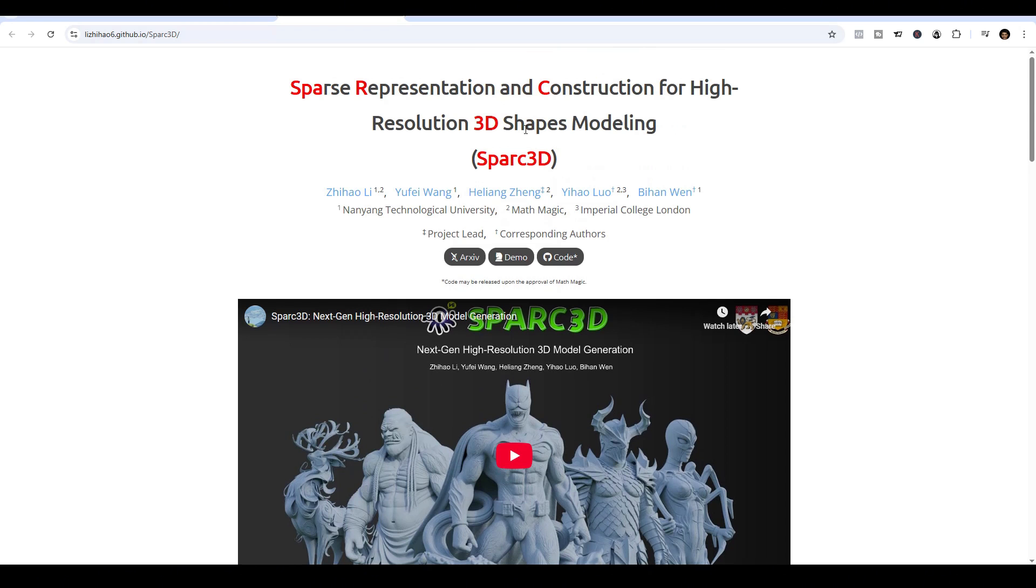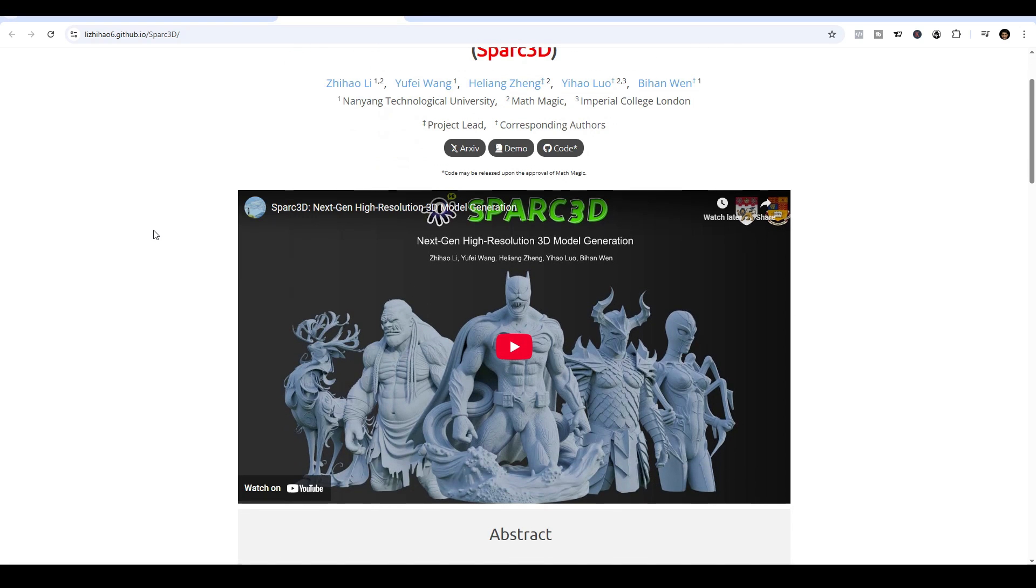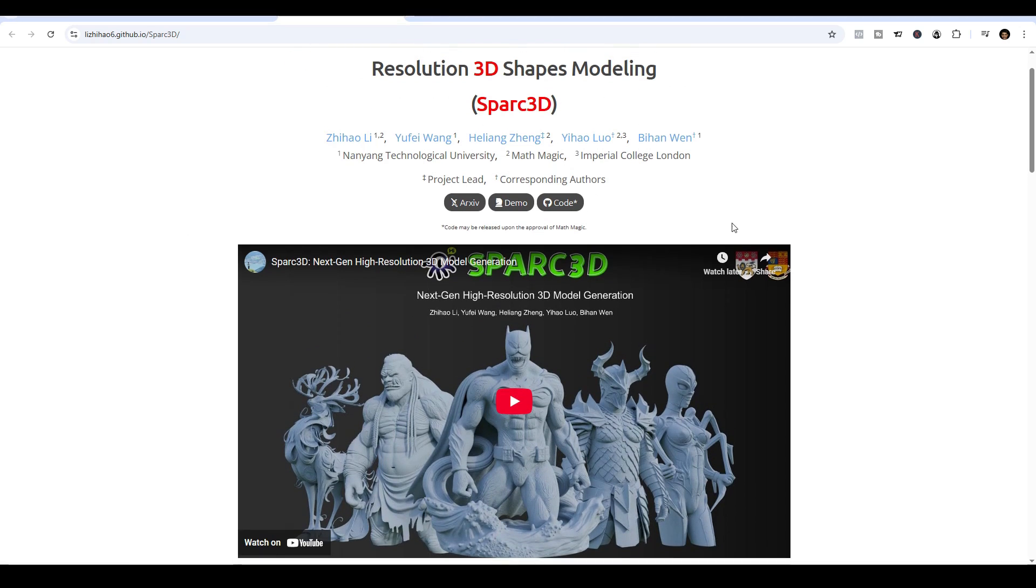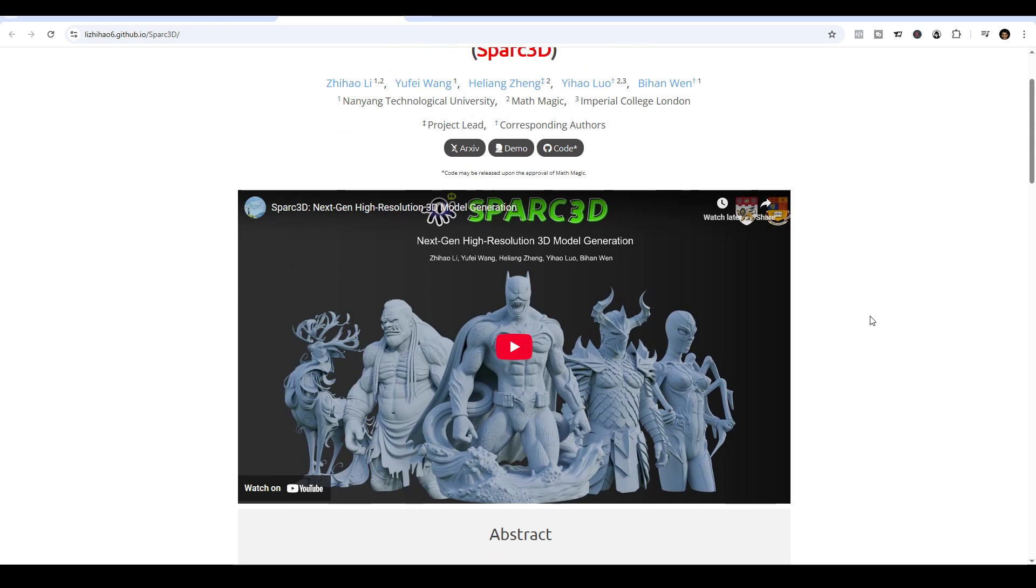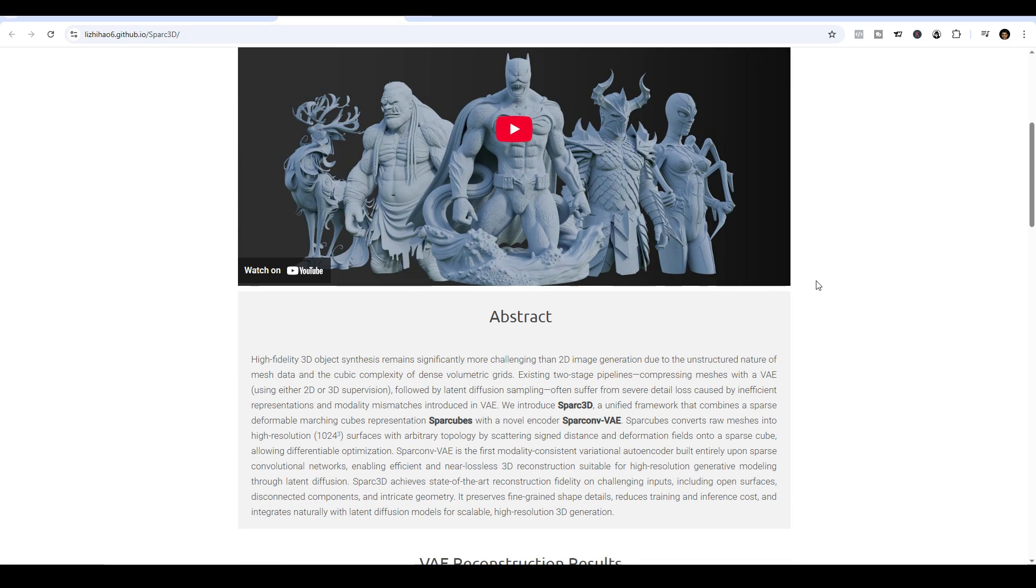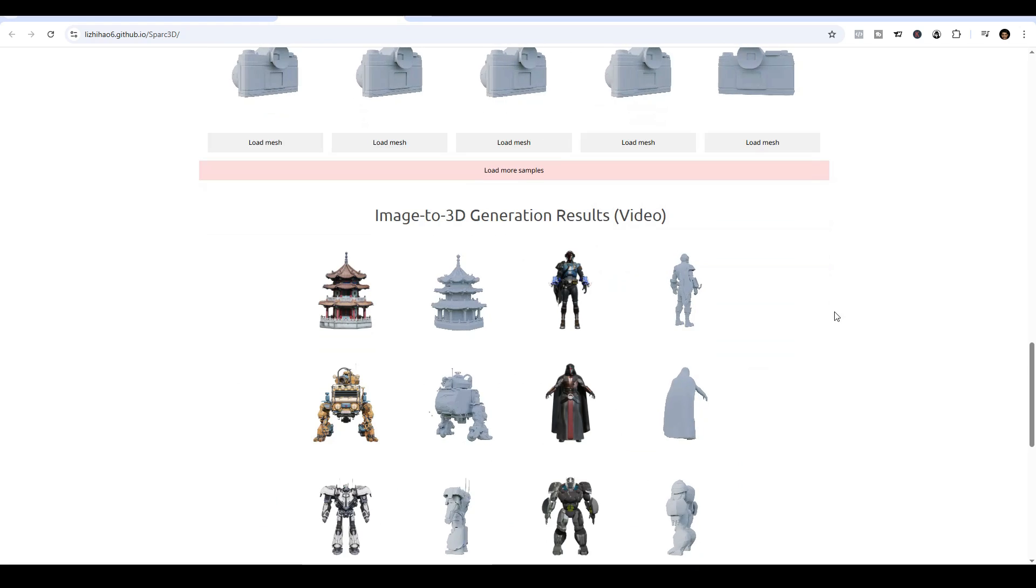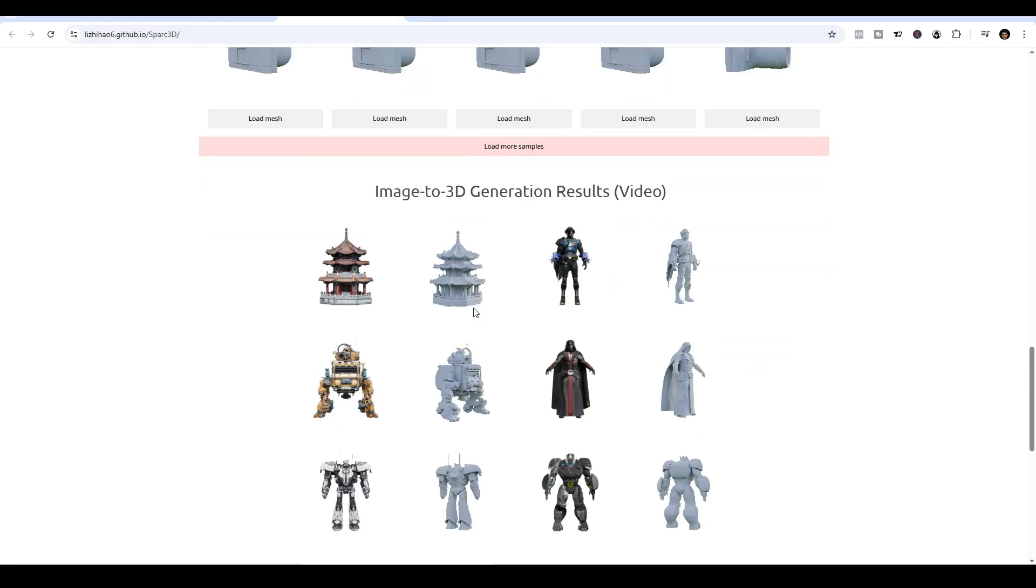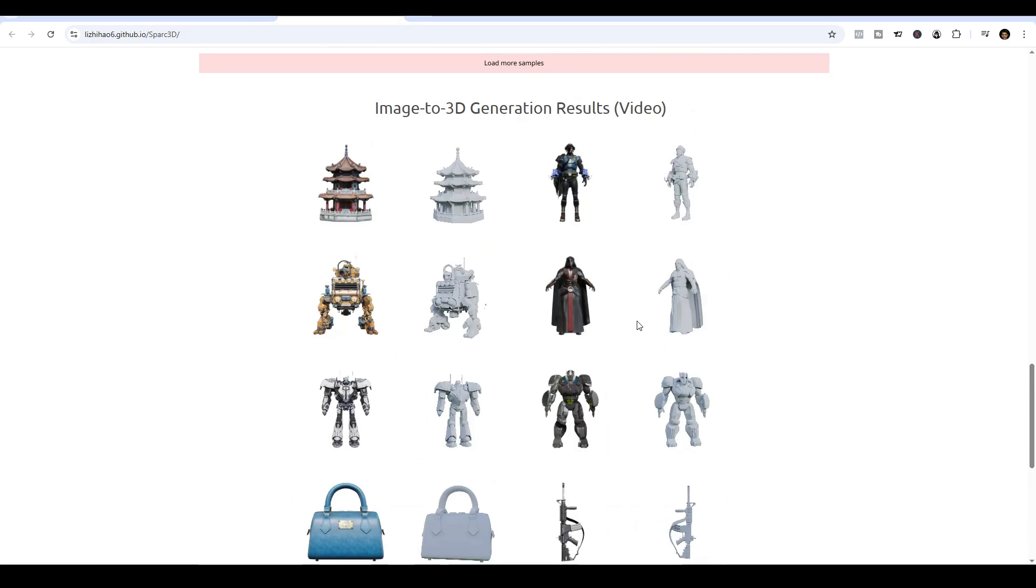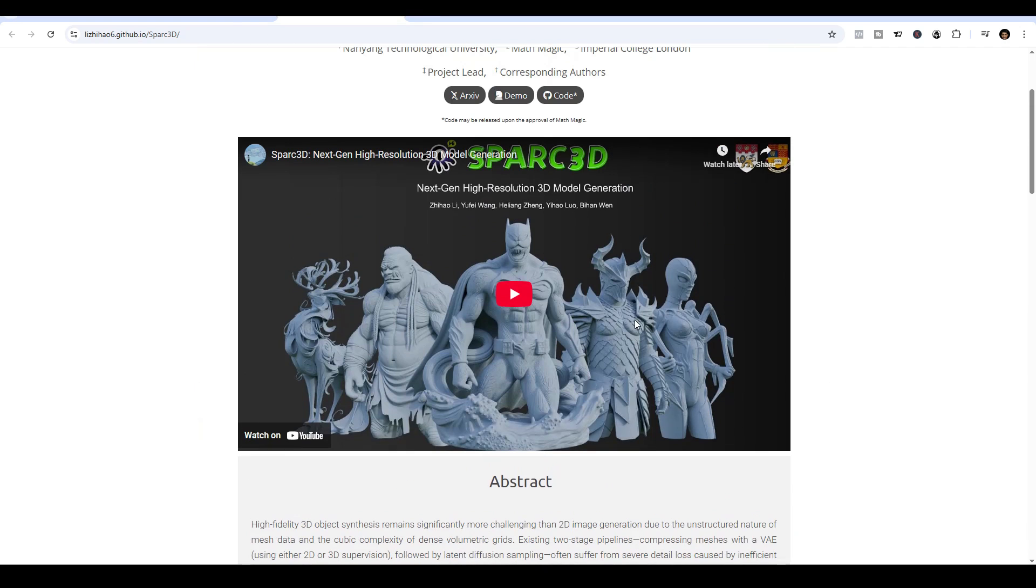And I'll be using the new Spark 3D AI model, which, at the time of recording, produces the best and highest quality 3D models from images and it also generates textures that come along with it as well. It provides a lot more detailed models than you'll get from any other image to 3D generator.